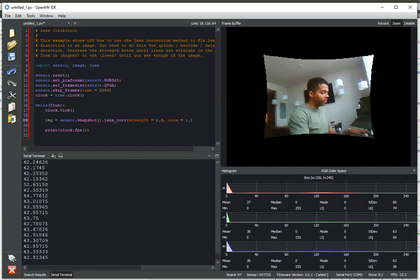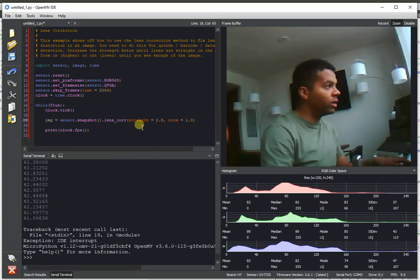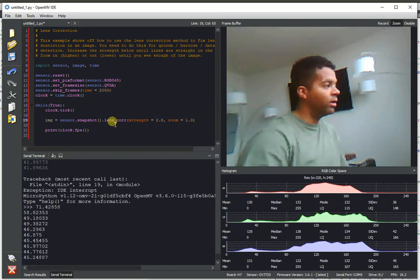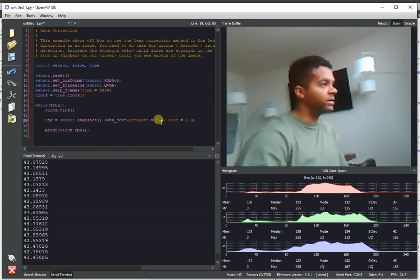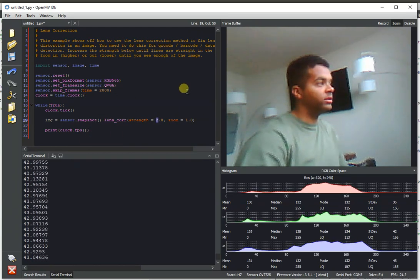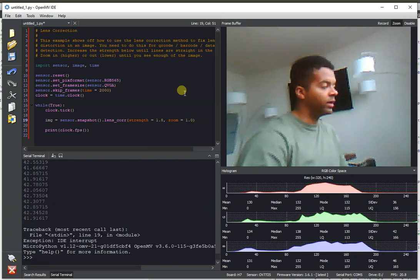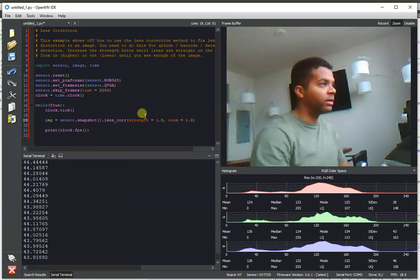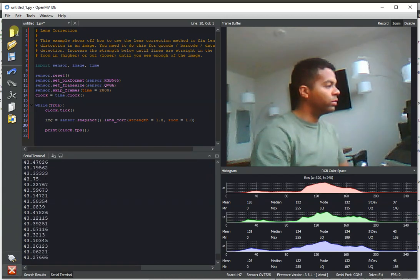Yep. Anyway, so that's lens correction. It's now much faster and more usable on the OpenMVCam. And as you can see, if I set that strength too high, the image actually becomes warped in the opposite direction. So you have to be careful on exactly how you use that algorithm. Cool.